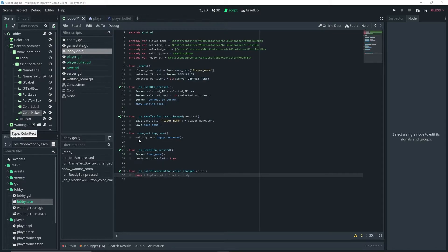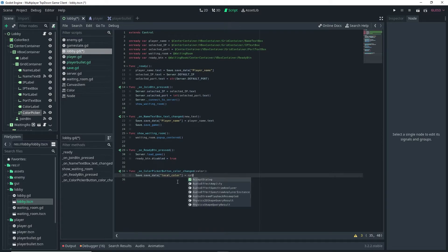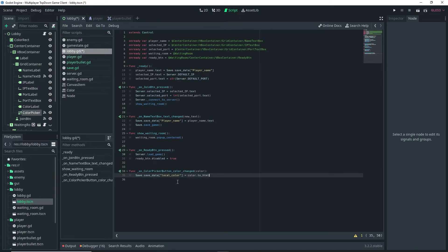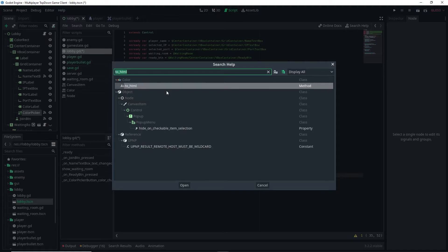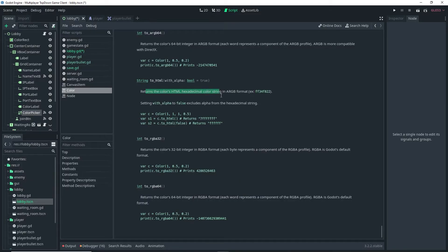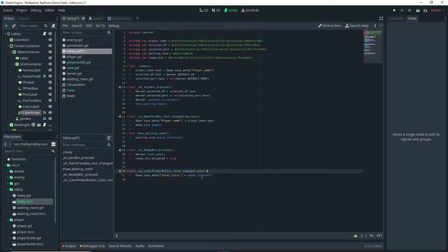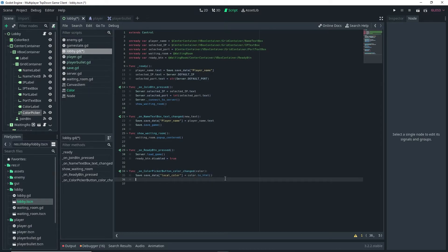Inside the function that was created, do save.save_data["local_color"] equal to the color that our ColorPickerButton is getting, and then after the color do .to_html(). What to_html() does is it returns the hexadecimal color string. I'm doing that for readability, but you can delete it if you don't want to — the code should work without it. Underneath that line, do save.save_game().